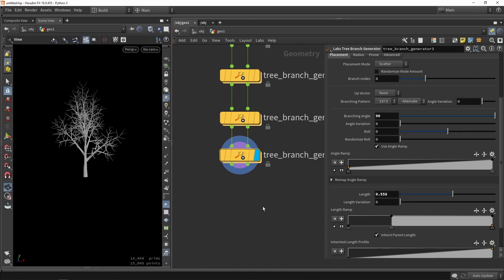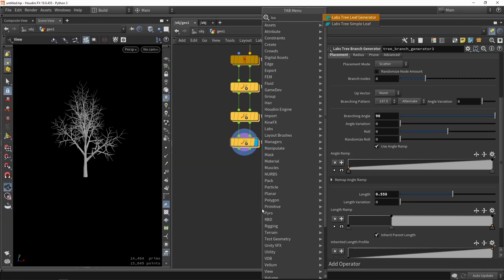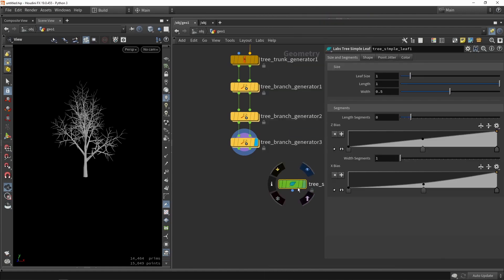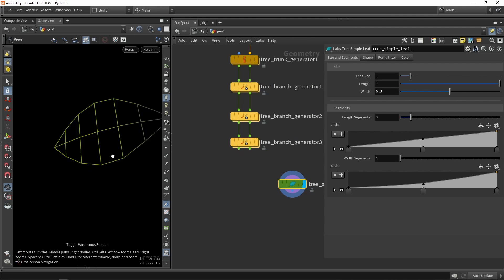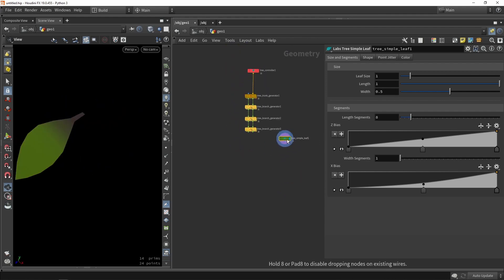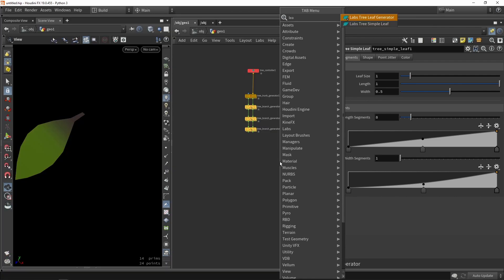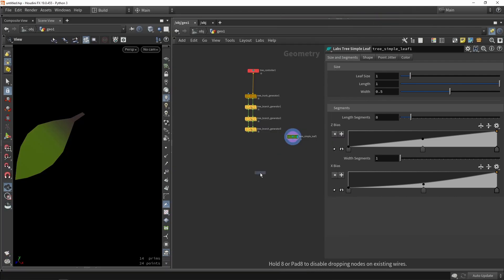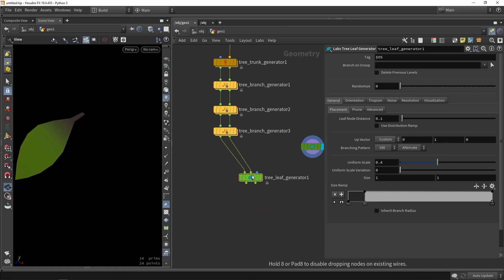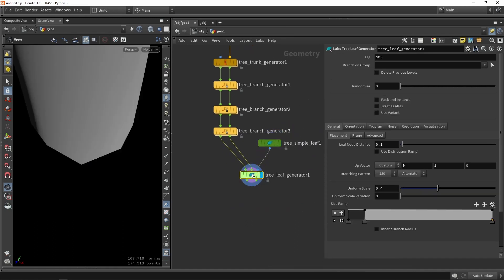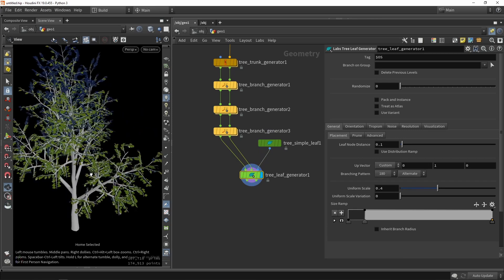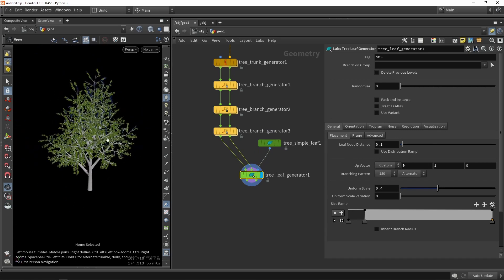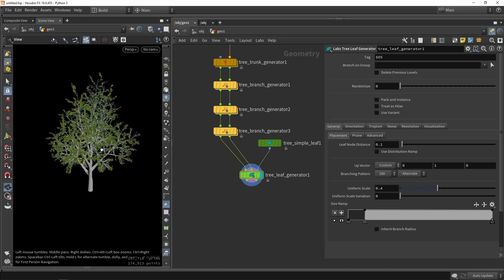And now we want to then also scatter around some leaves. So if you type in leaf you should be able to see the leaf generator in a simple leaf. So if you grab simple leaf it will make like a template for a leaf shape. And we can now with the other tool, so if I type in leaf again, we can use the generator to scatter that on the tree. So if you plug in the inputs here, we could plug in then our leaf into here, and you will see that we are now scattering around those leaves. So we can quickly make a very basic tree.